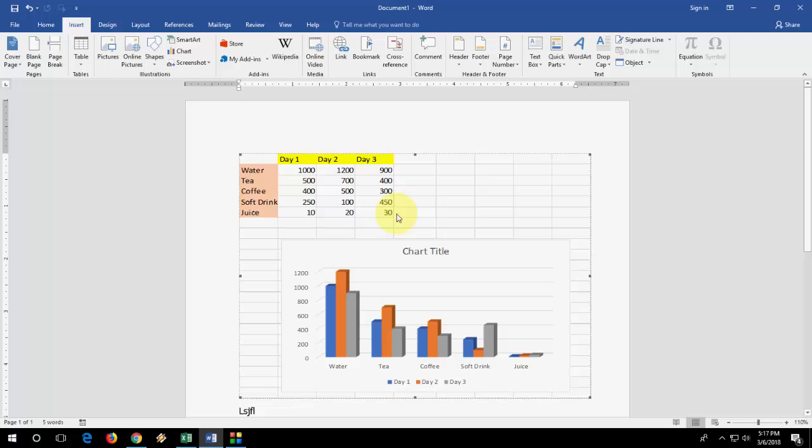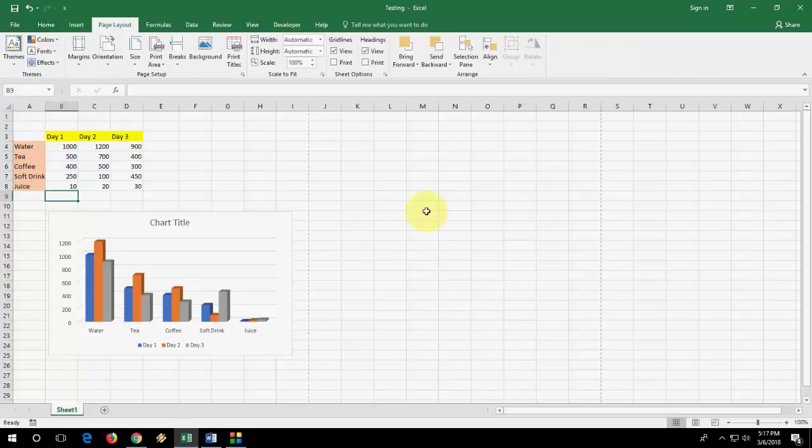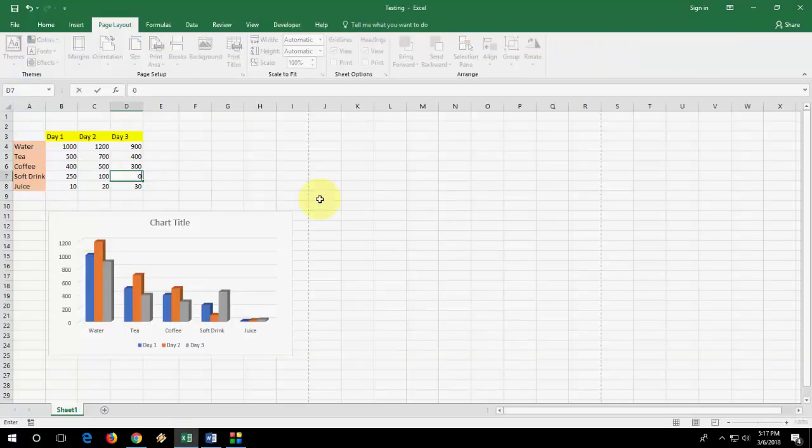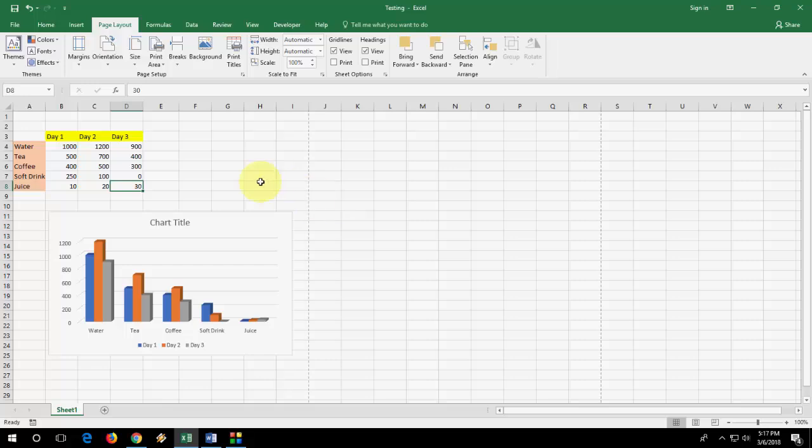So like this, you can link your table, data, value, whatever you want. You can easily link and to edit, just double click and then edit it, and it will auto change.